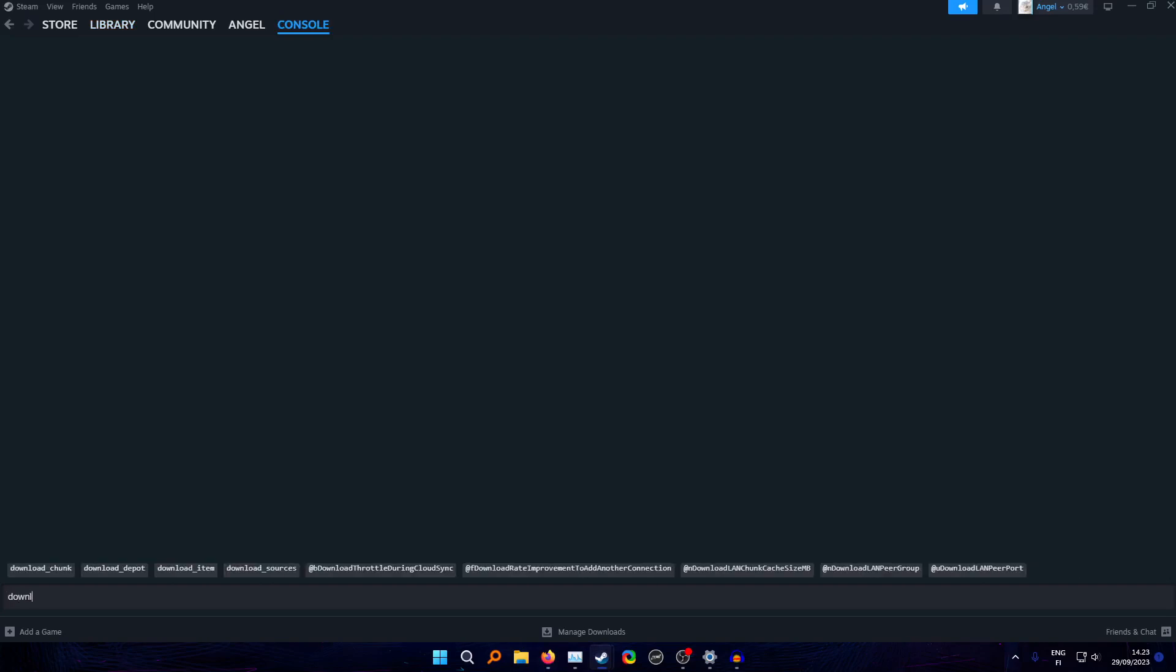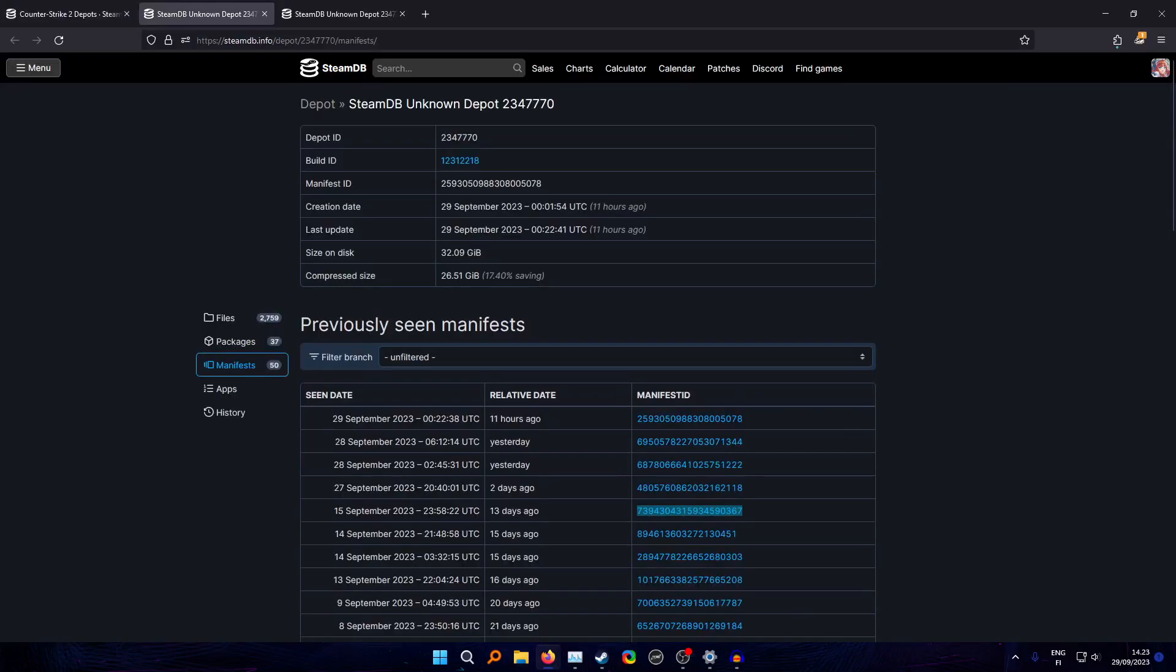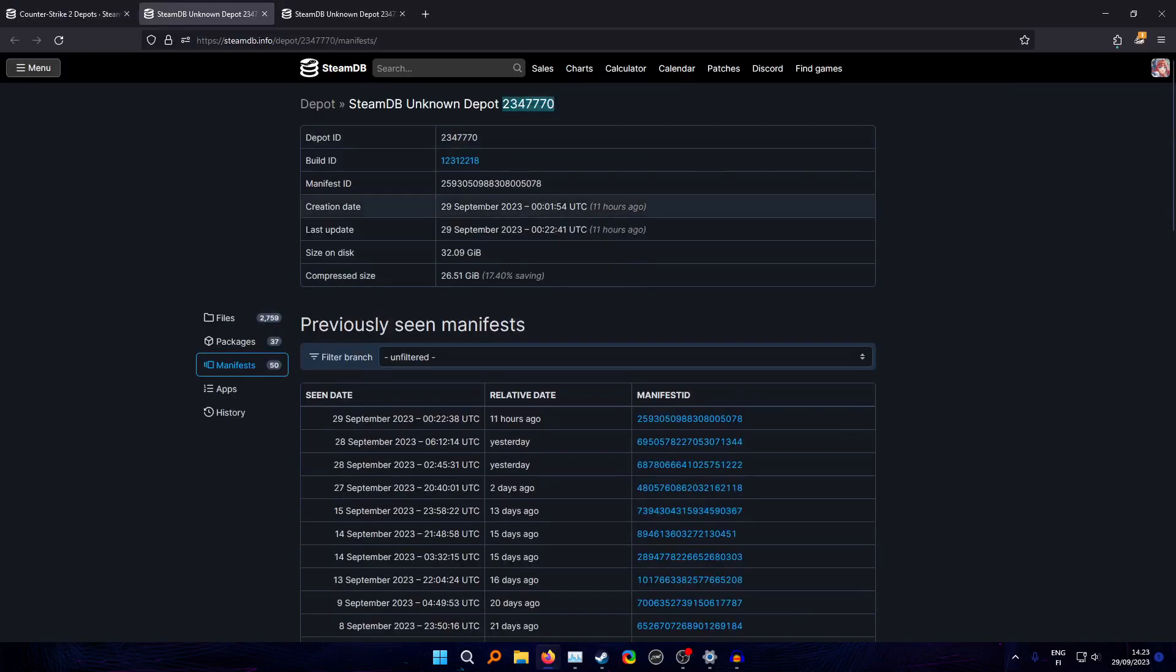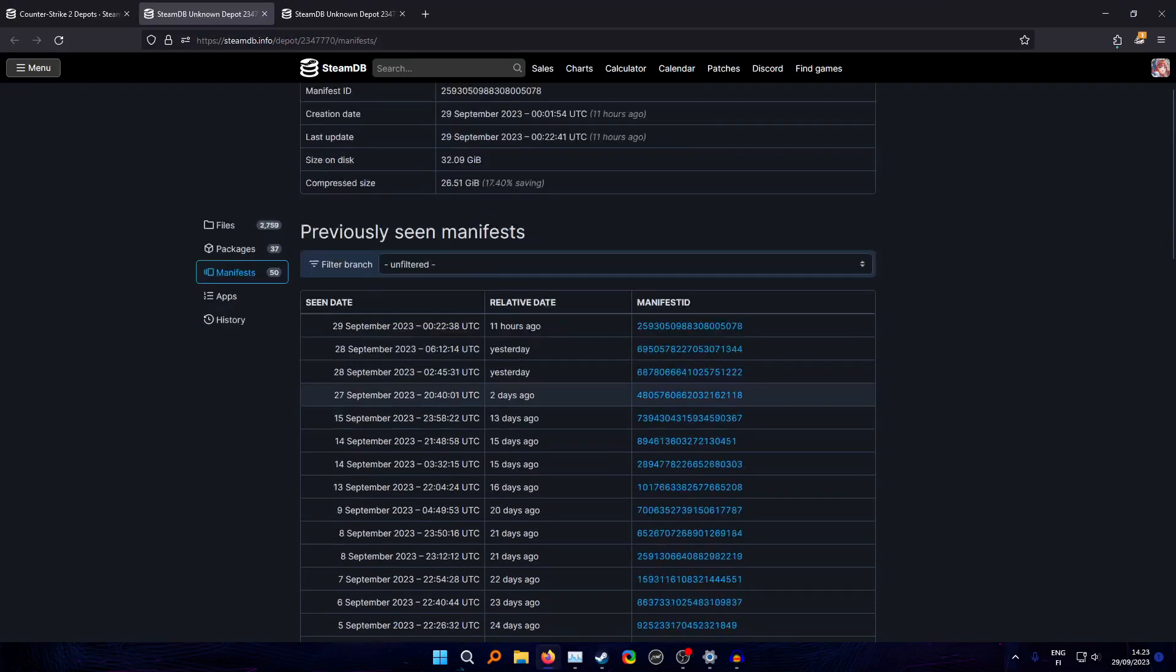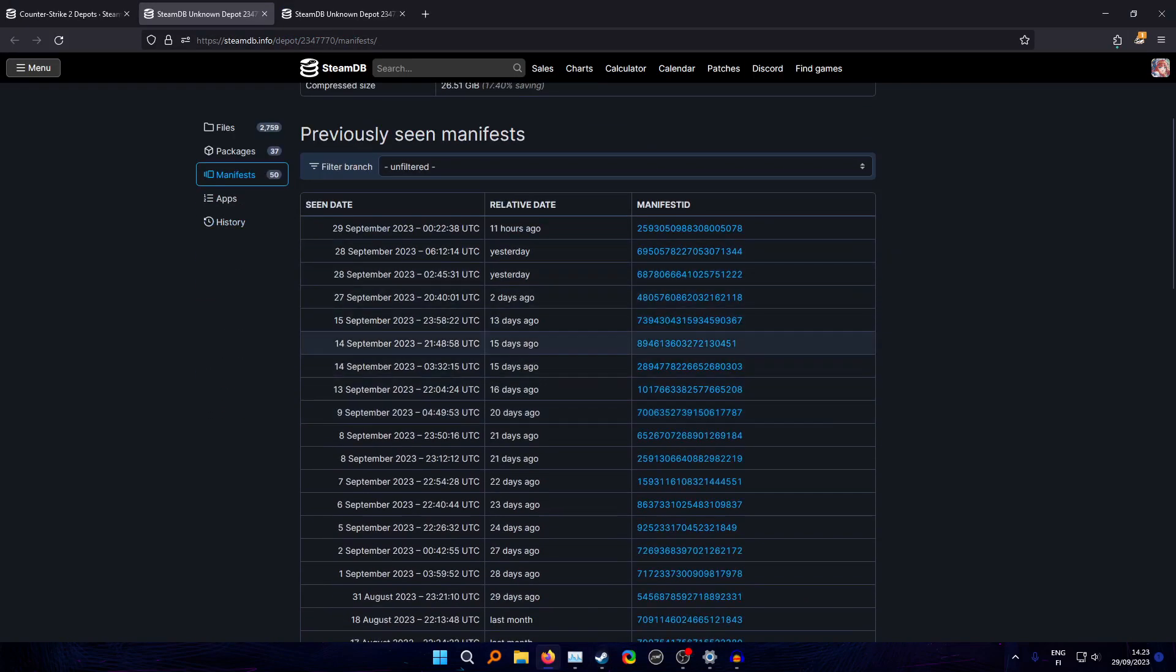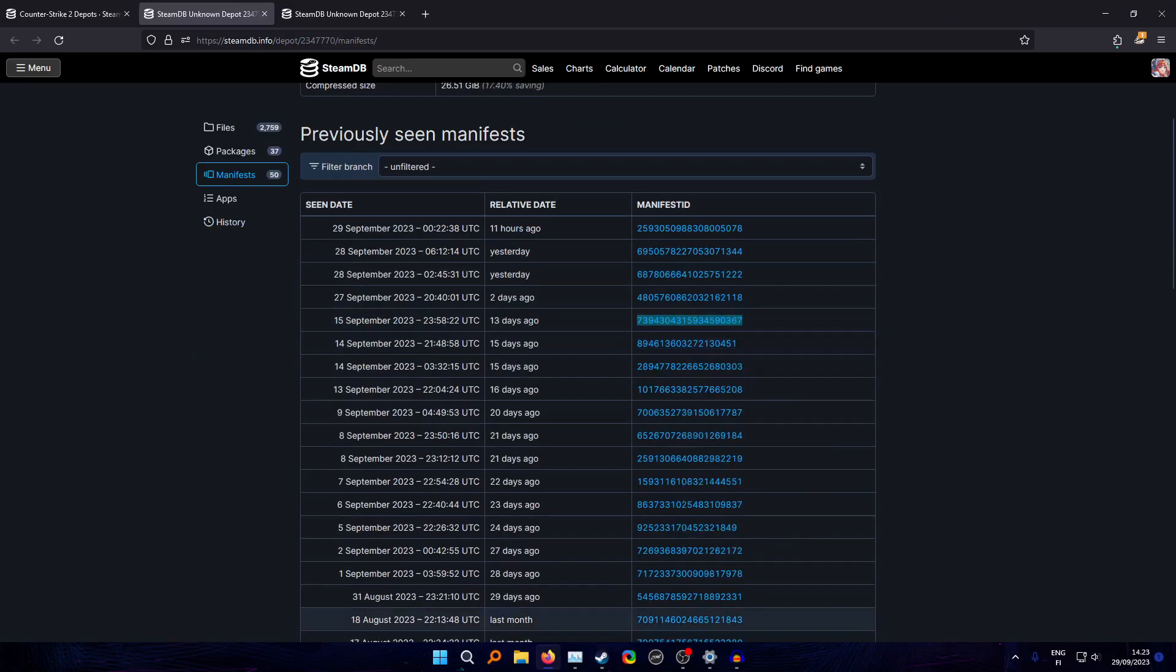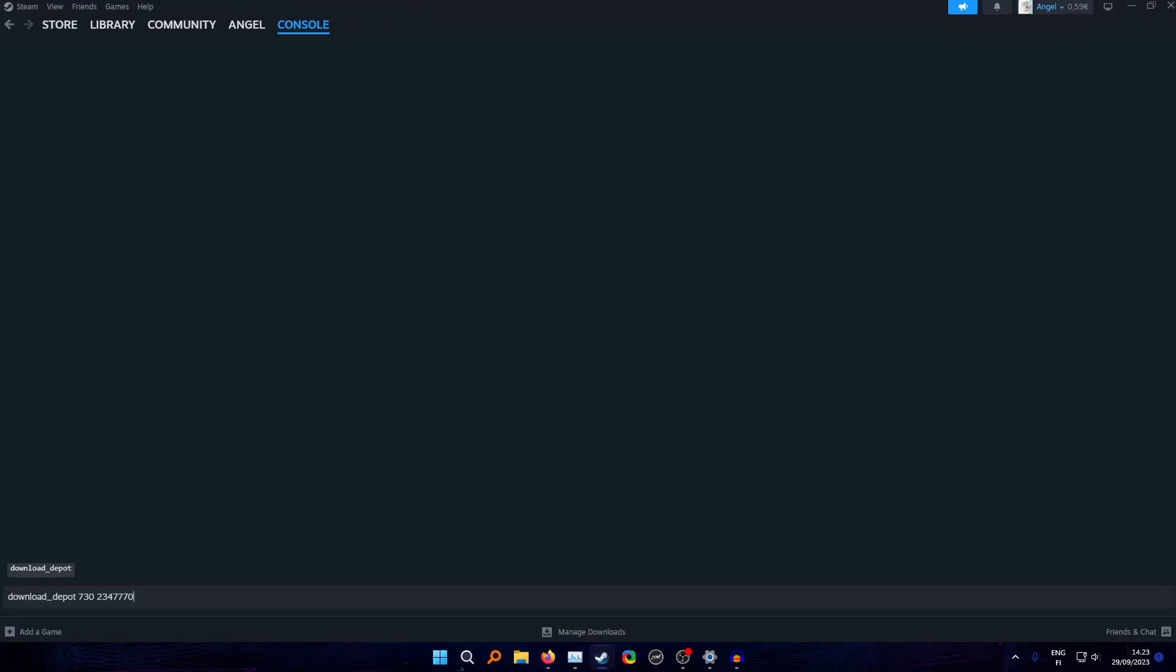Opening Steam console is pretty easy. You just paste this here: steam colon slash slash nav slash console. You just paste that and it opens console on your Steam client. Now what you need to do is type download underscore depot, then 730 which is the CS2 or CS:GO app ID, then you need to get the depot you're going to download, which is we start with this one, so we paste it here.